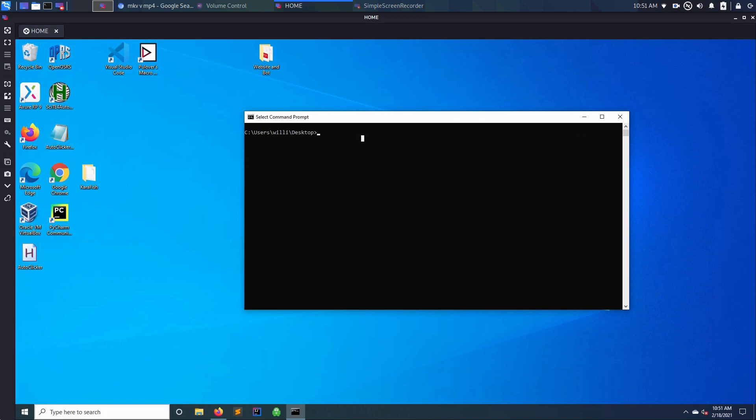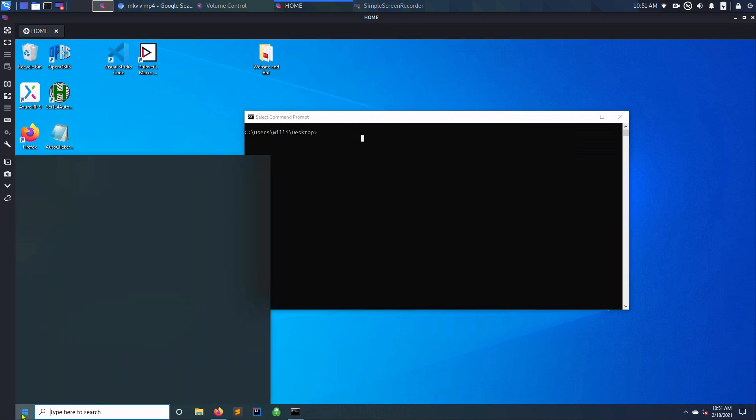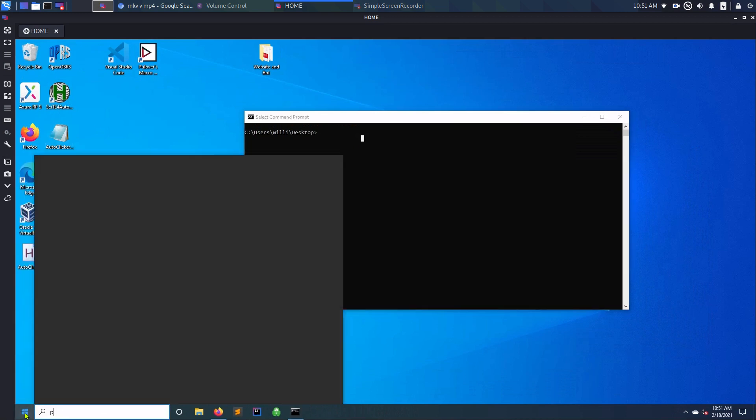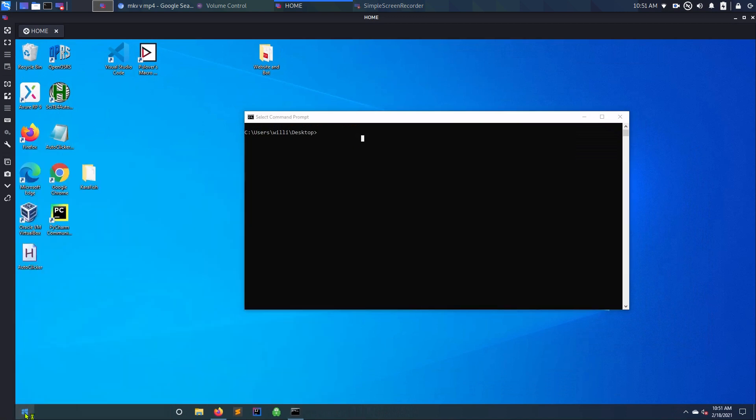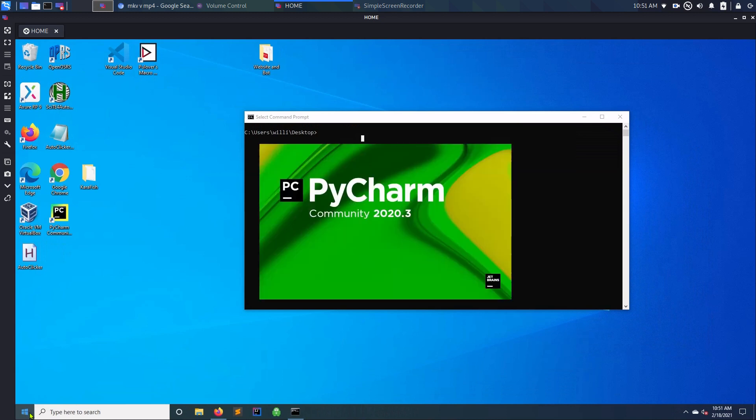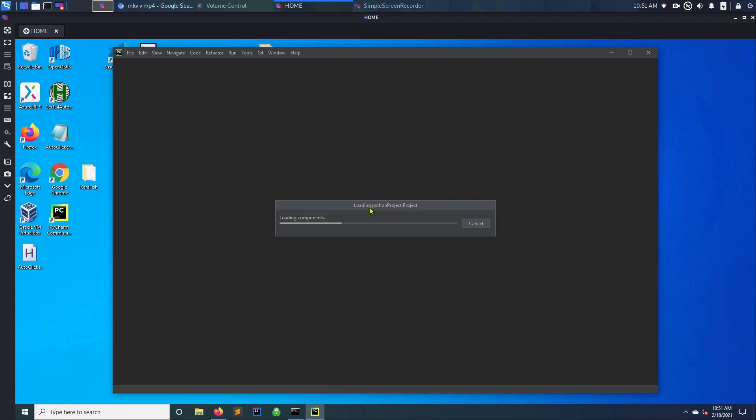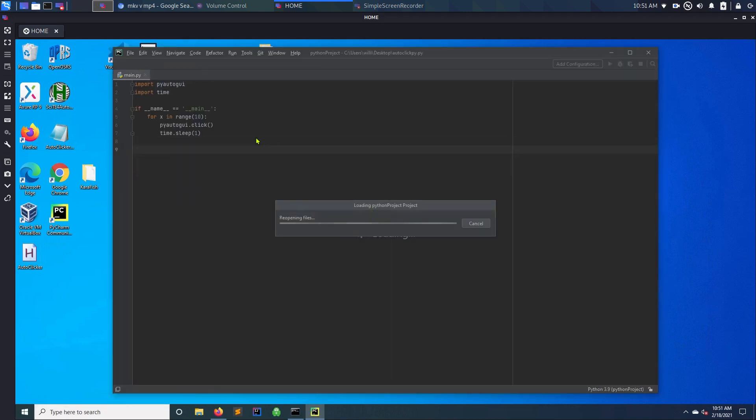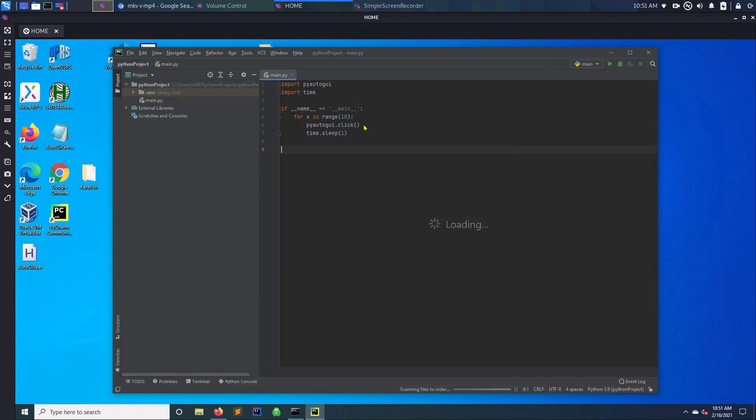So when you're creating the script, let me just open PyCharm. Okay, so this is the script I made. It's not very hard at all.